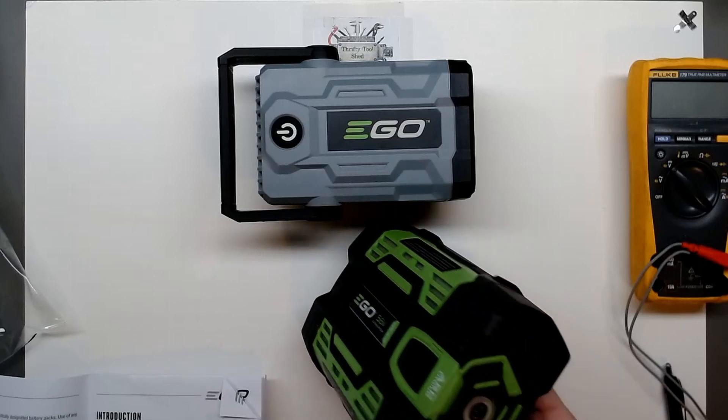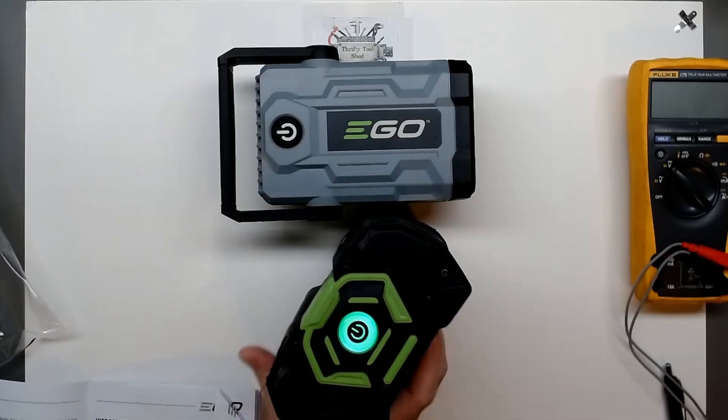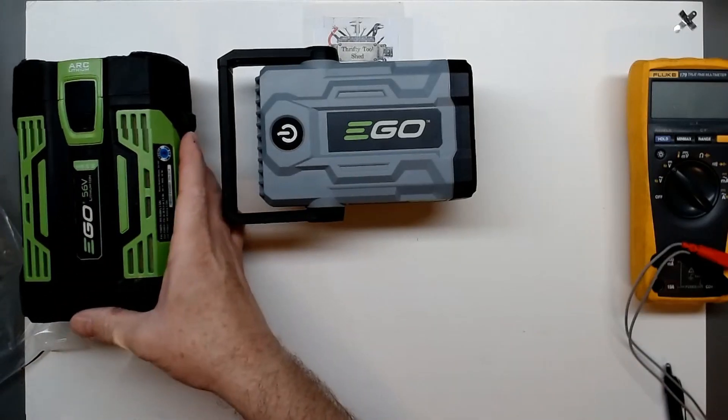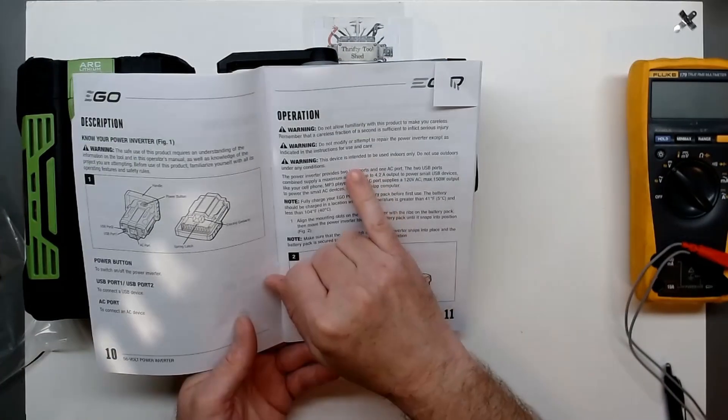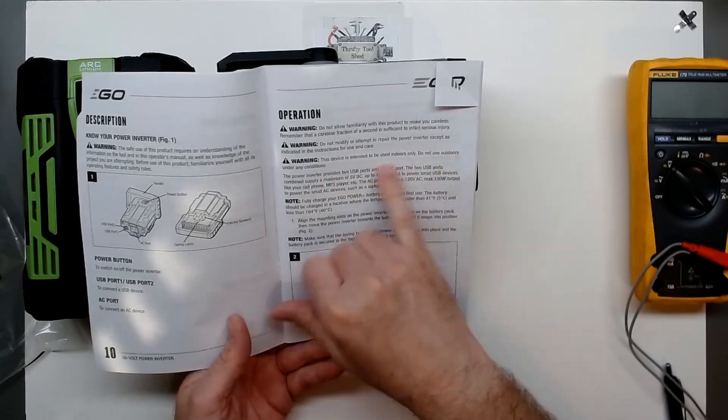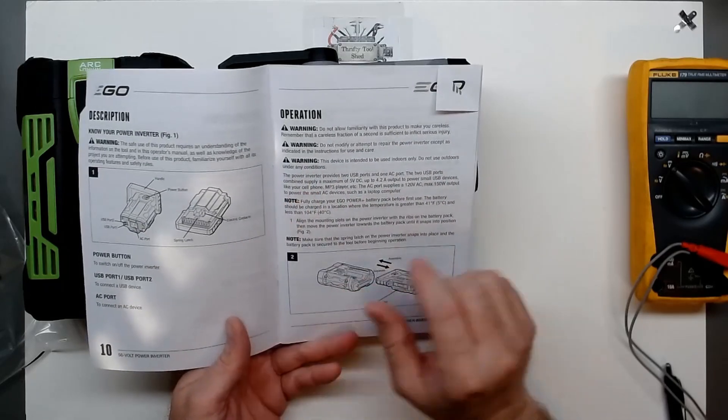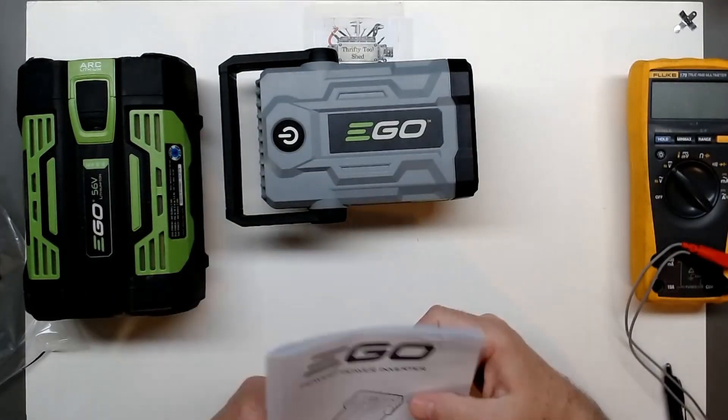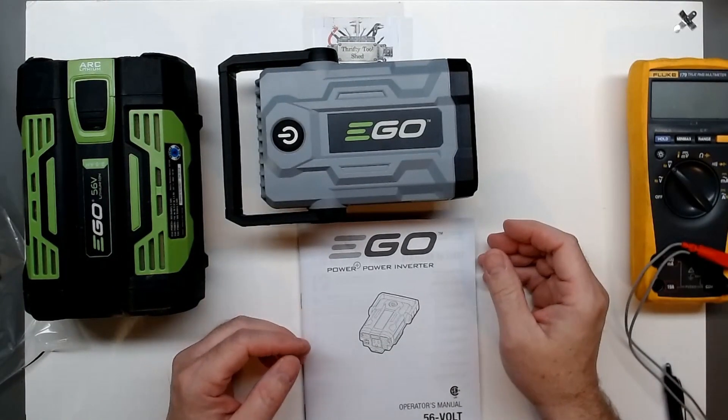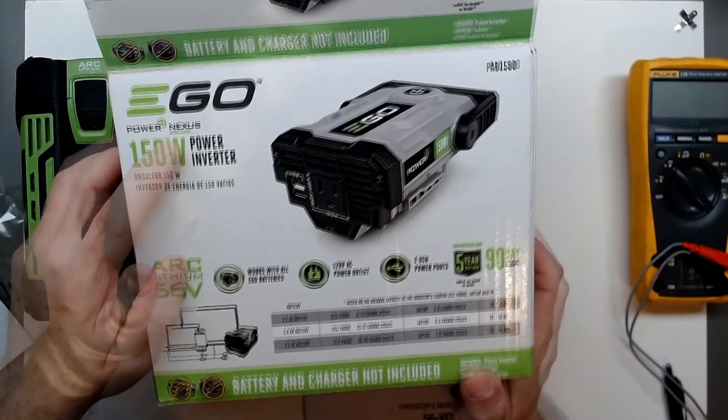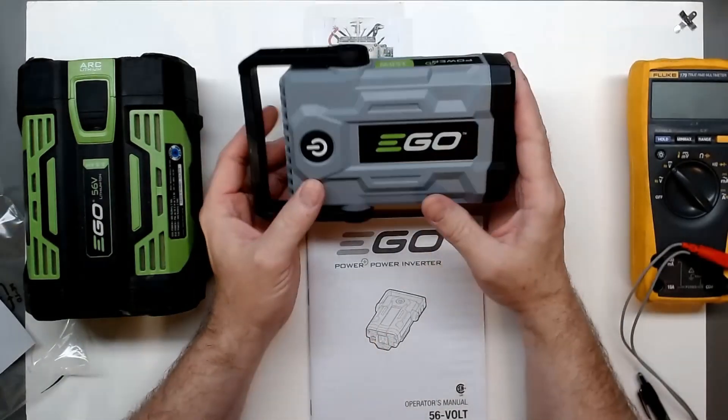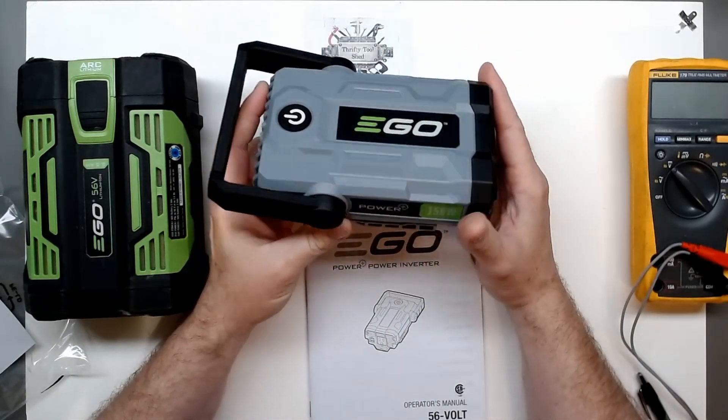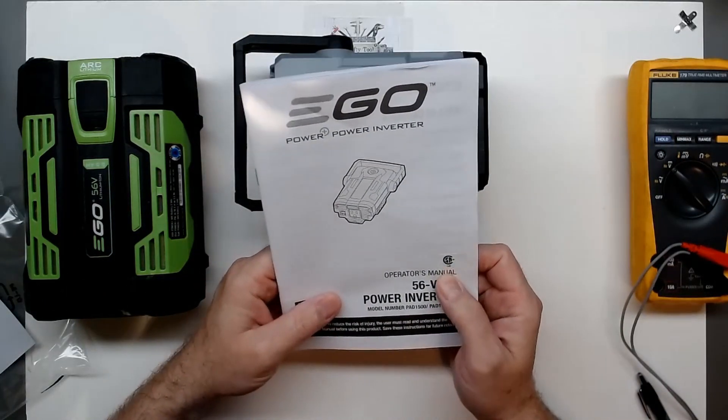I just got a repaired Ego battery here pulled out of a blower. It also mentions here that device is intended for indoor use only, do not use outdoors under any conditions. That's really really surprising because this is called Nexus Escape - if you're not using it outdoors I don't know what you're escaping. Anyway, we'll find some indoor portable uses for it.